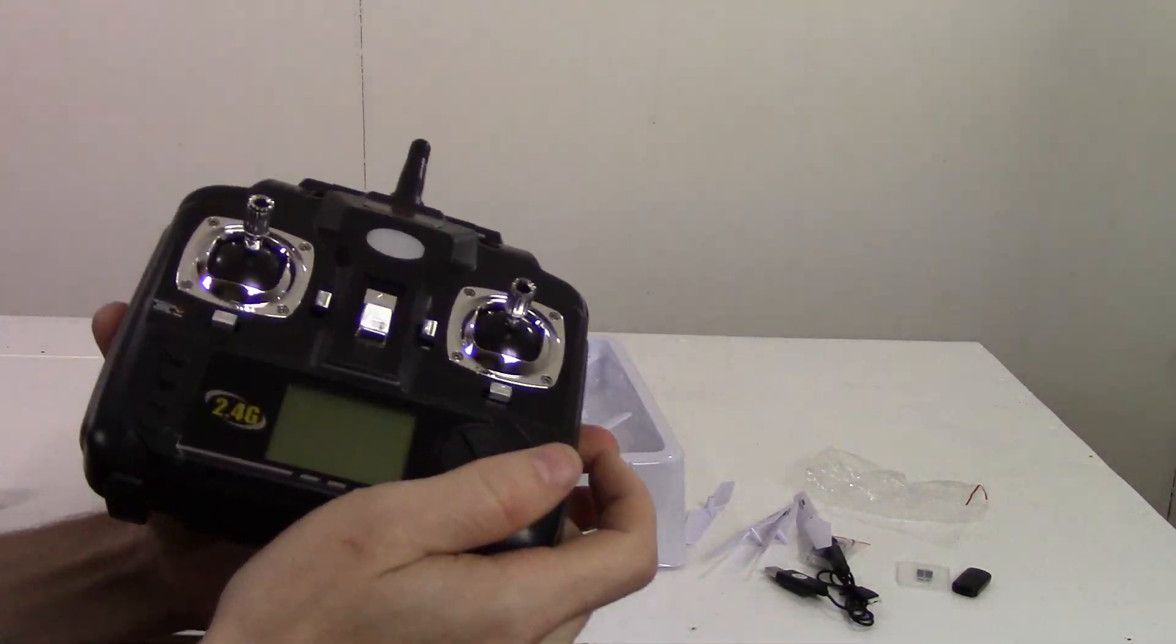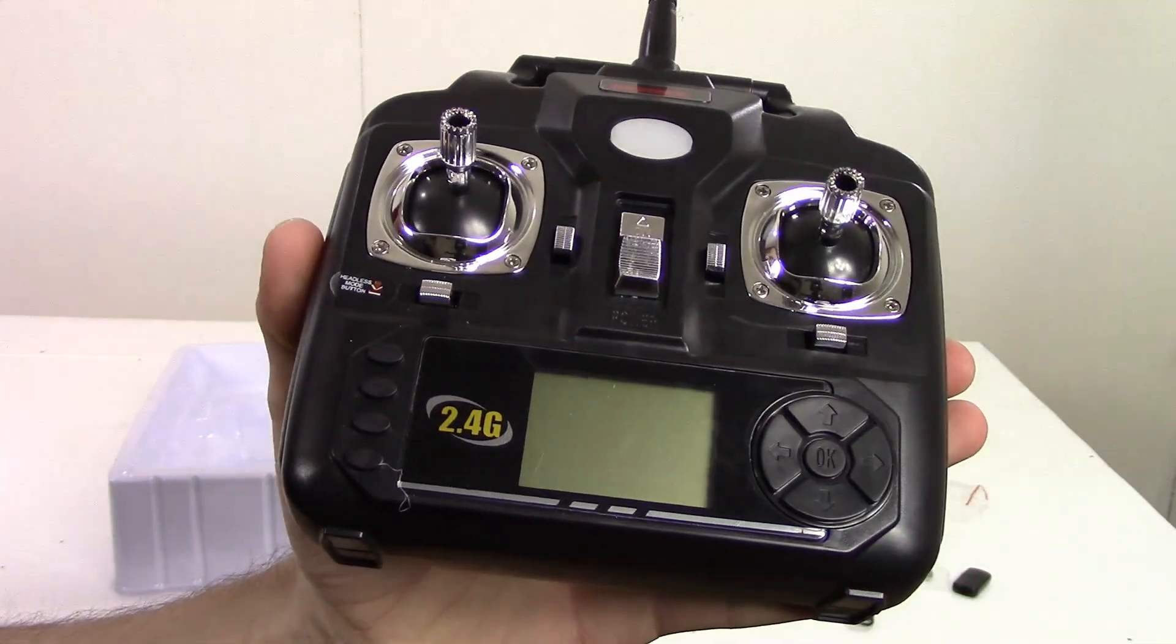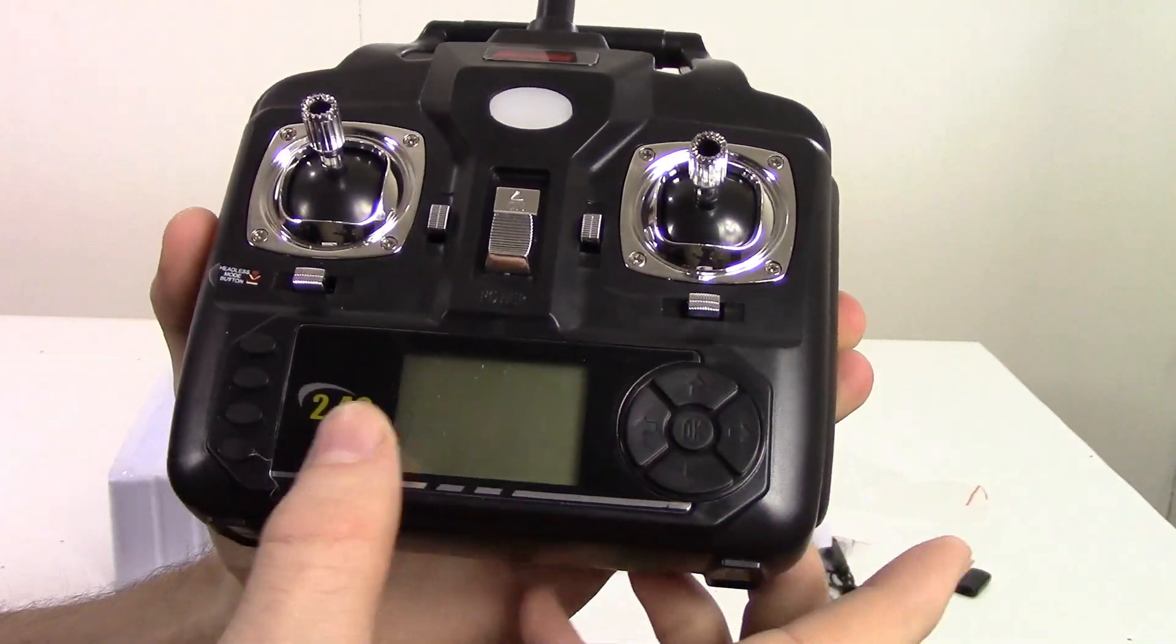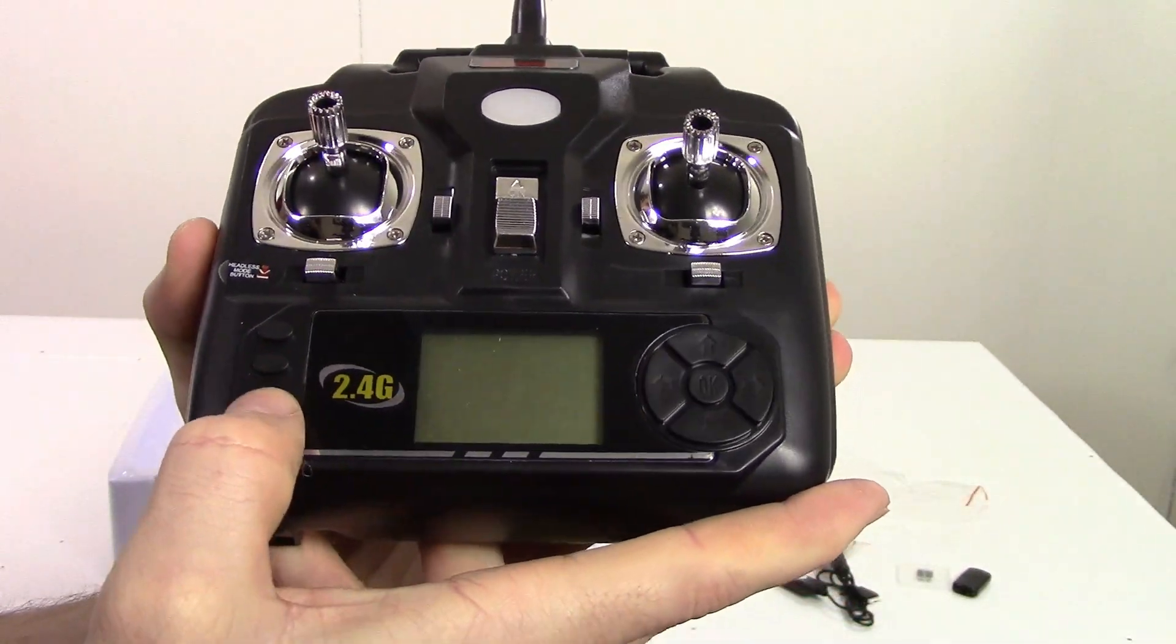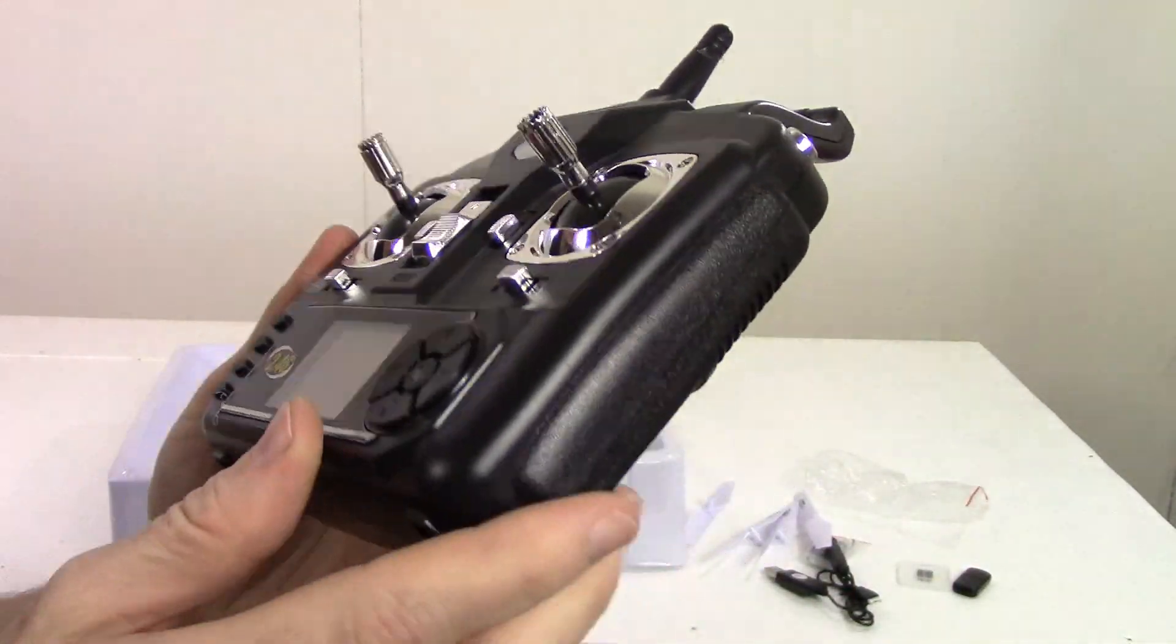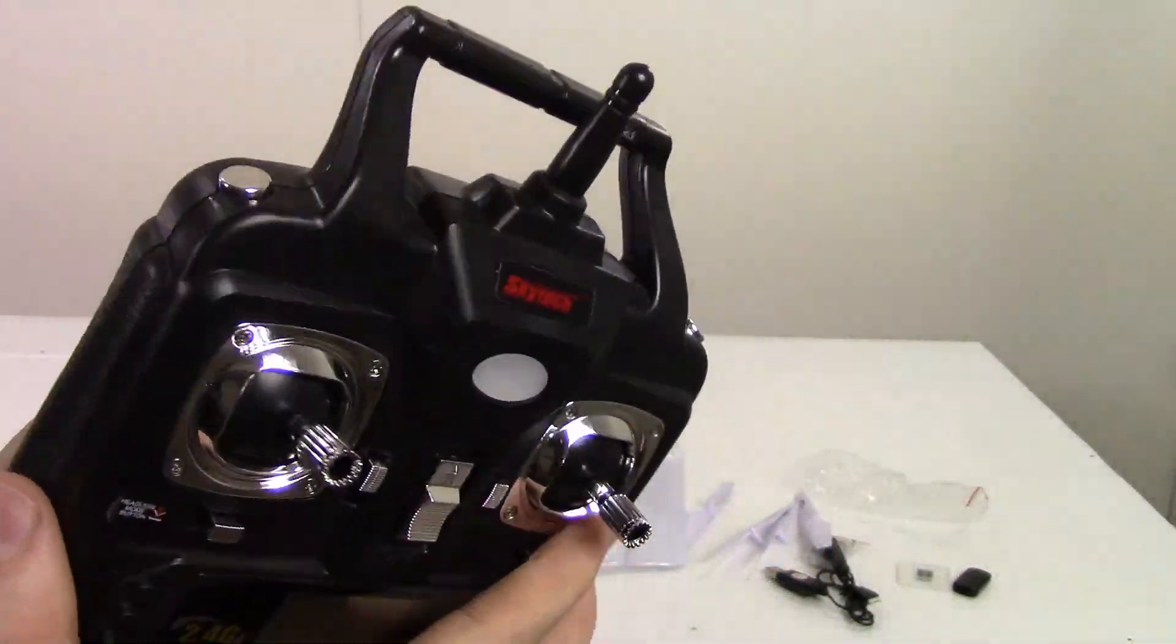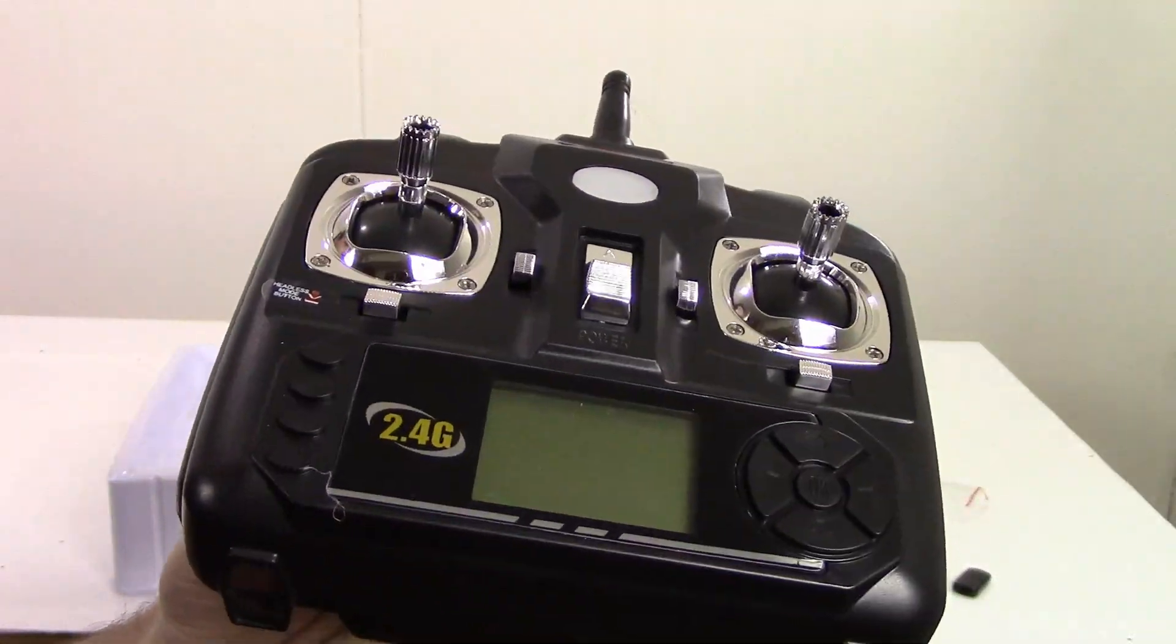Here's the controller. These buttons here aren't real, I can tell you that right now. Takes four AA batteries.